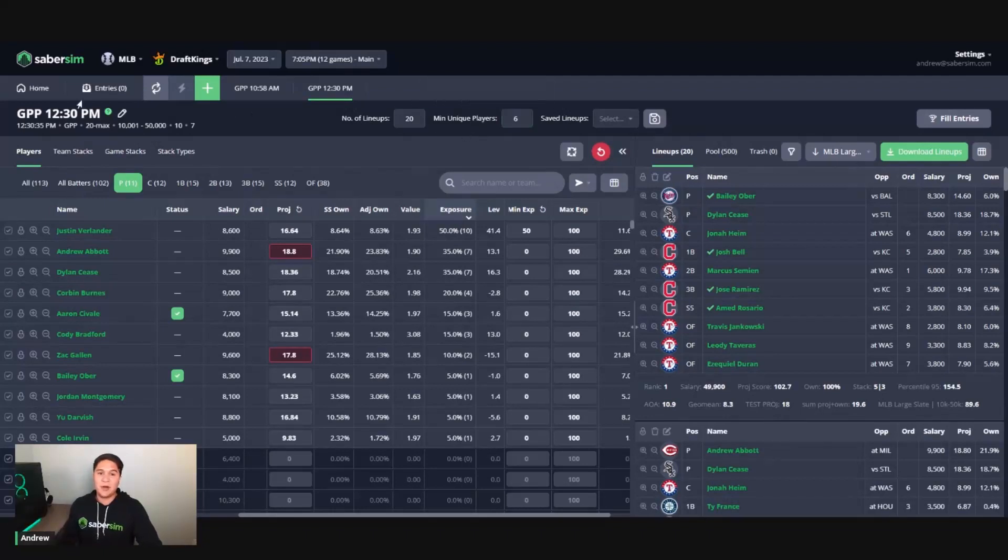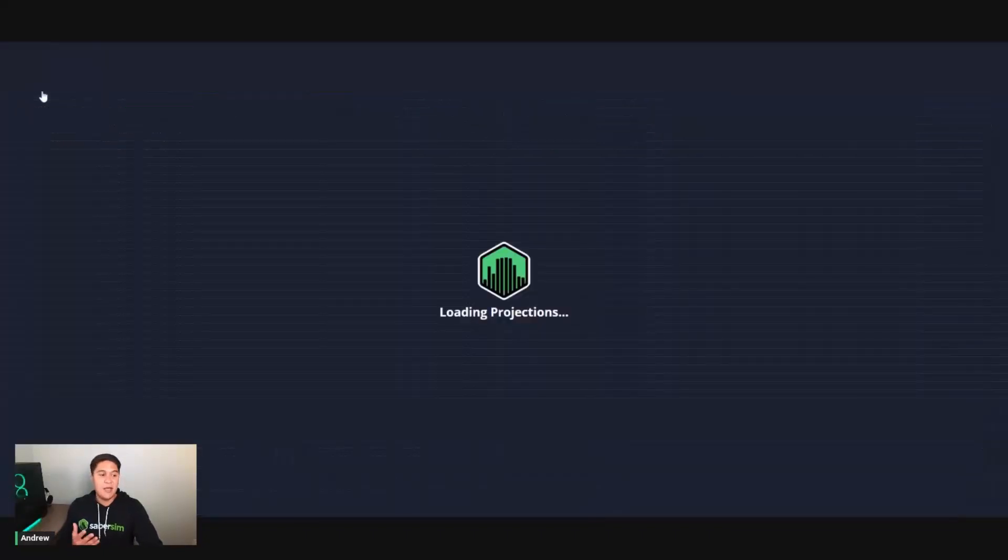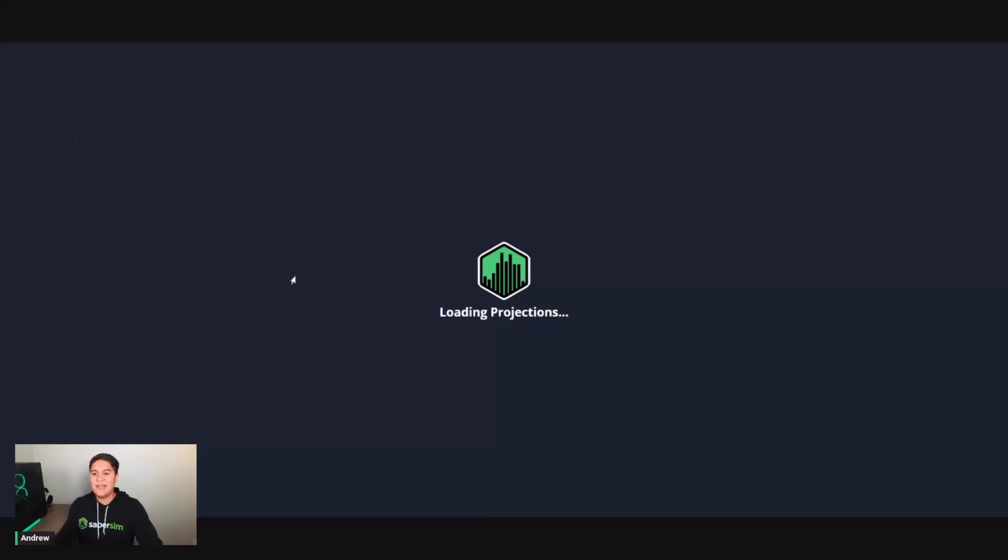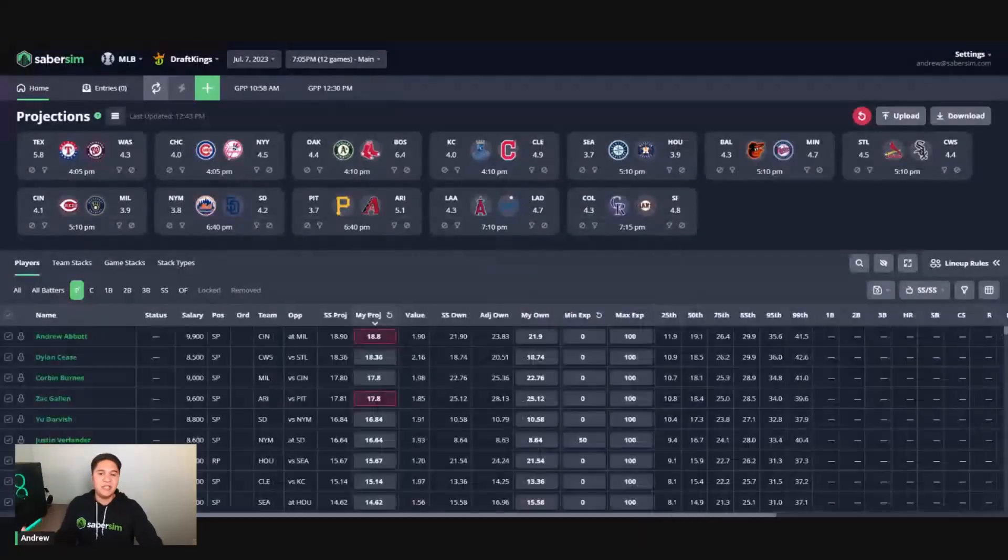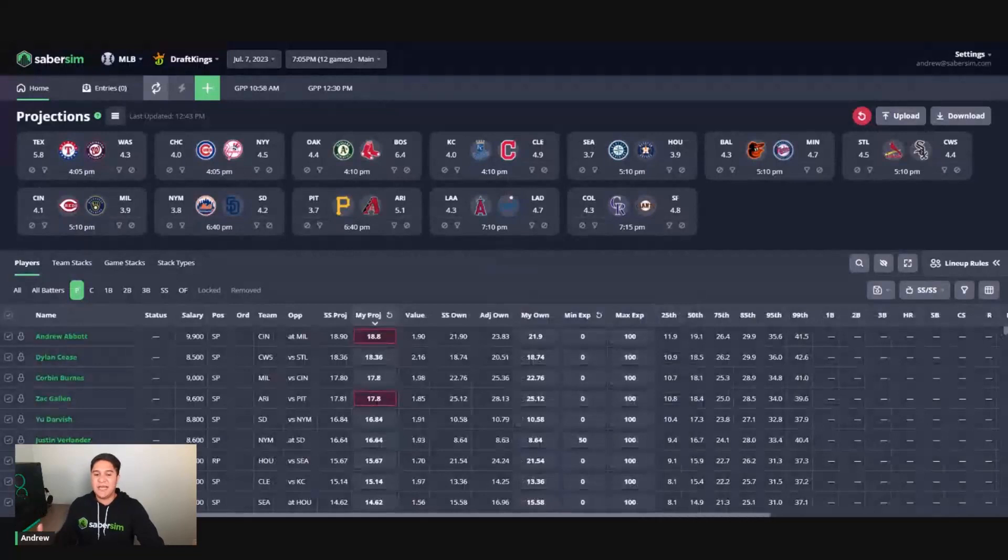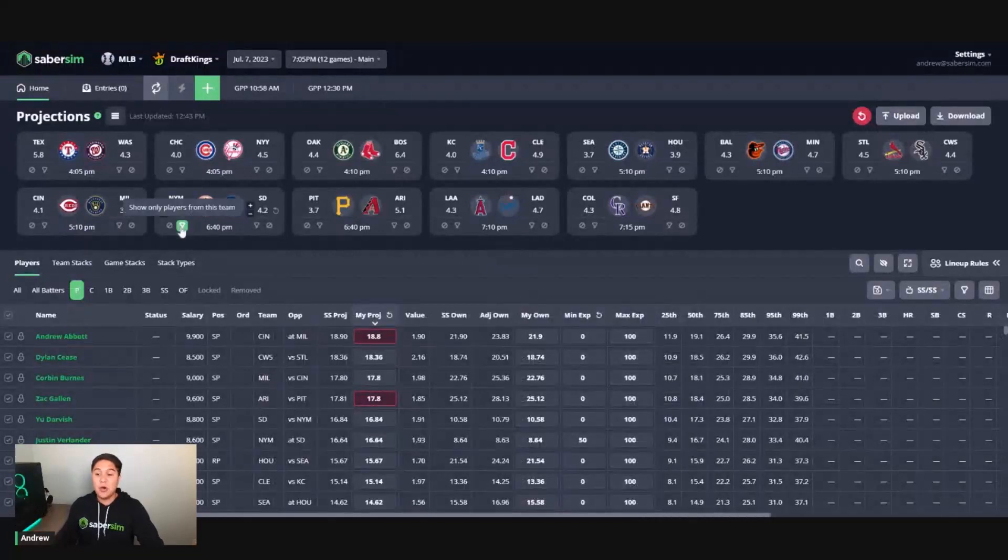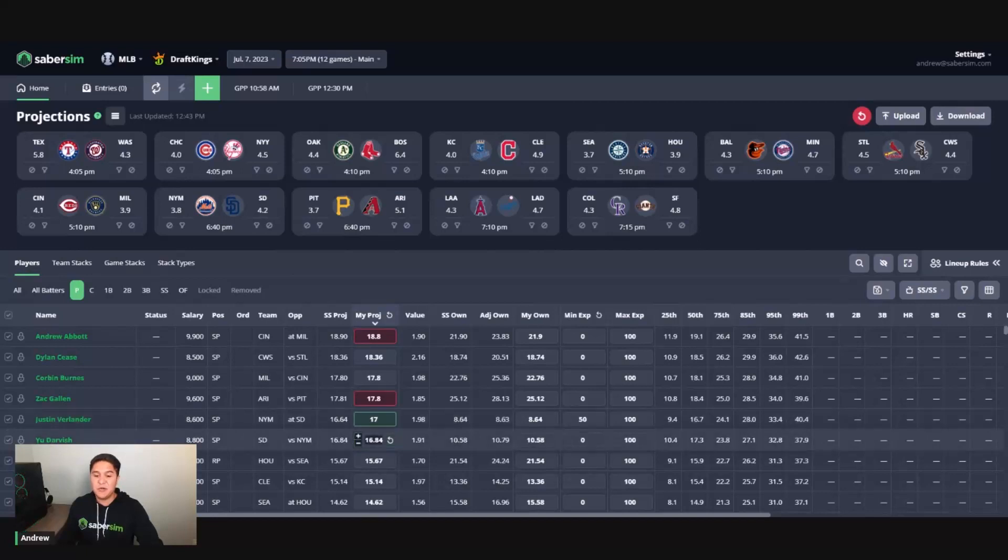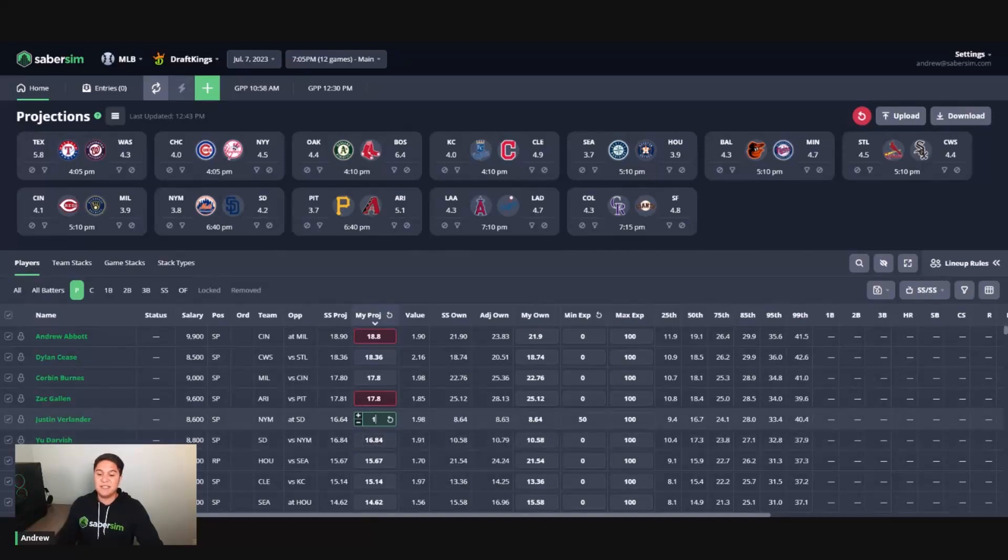So that is probably the last option, but the better options are to send those exposures back to the home screen and then rebuild. One last thing that you can do with that is you can adjust projections to help the builder here. So if you know you want a lot of Justin Verlander, just give him a small projection boost here, maybe about a point or so. So he's at 16.64. I'm going to bump him to 17.75.